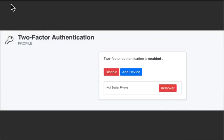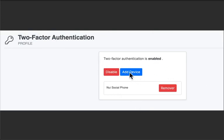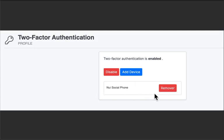Once you've added the device you're going to see this right here. It's going to say that the two-factor authentication is enabled and you can add another device if you need to or you can disable the option if you no longer want to have the two-factor authentication as a second security measure to your account or you can remove this if you need to. Say you get a new phone or you no longer want to have that phone on that account you can remove it right here.